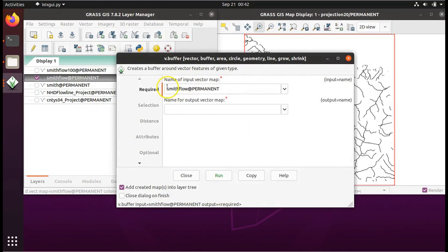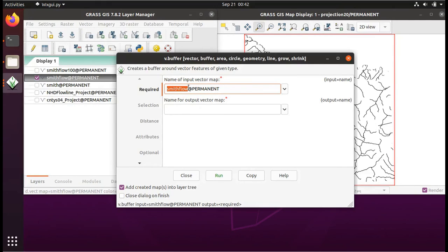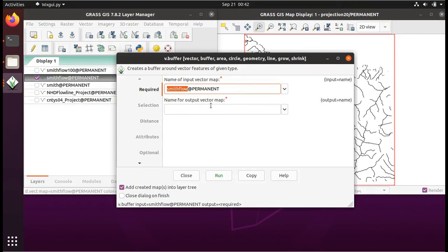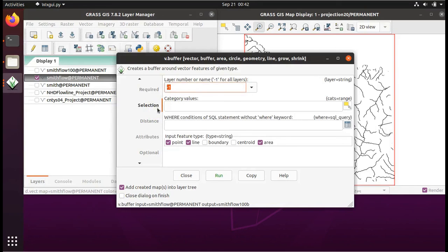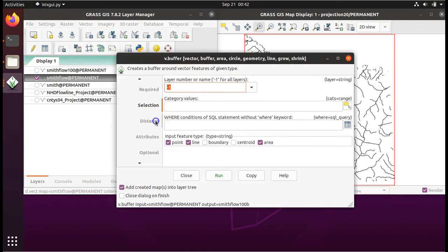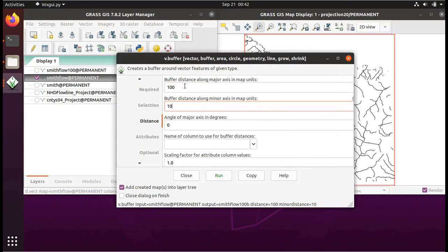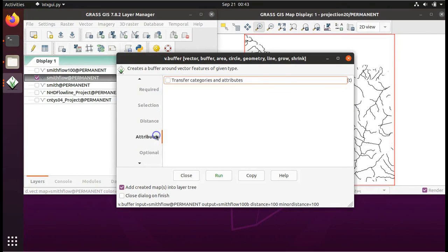We're again going to use Smith flow as our large vector that we are trying to buffer. The name for the output vector map we will now call Smith flow 100, but we'll call it B to differentiate it from the last time we ran. The distance will again be 100 meters, whether it's along the major axis or along the minor axis.